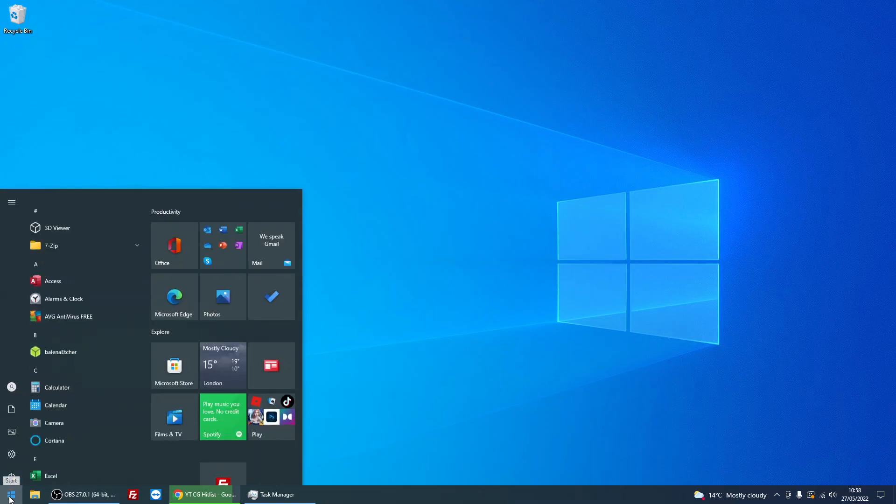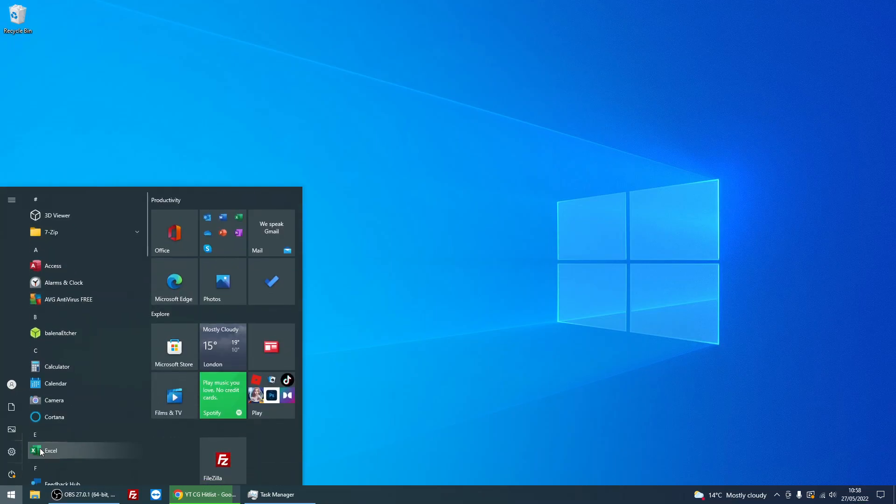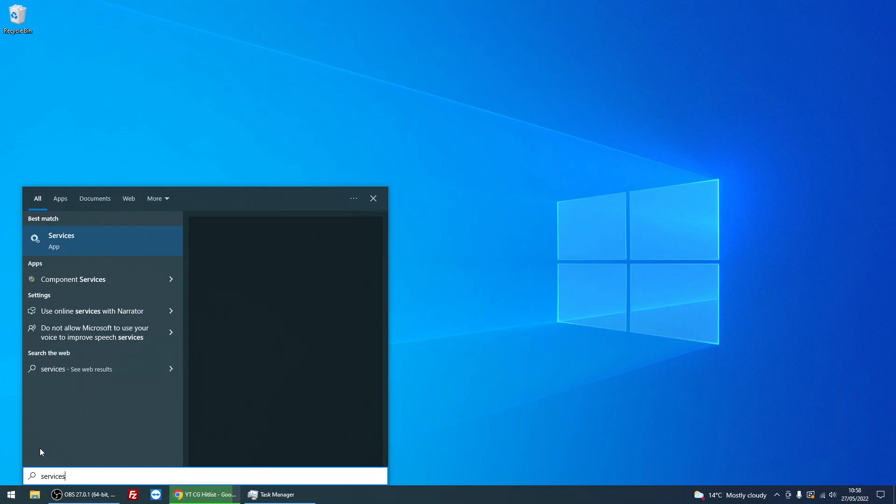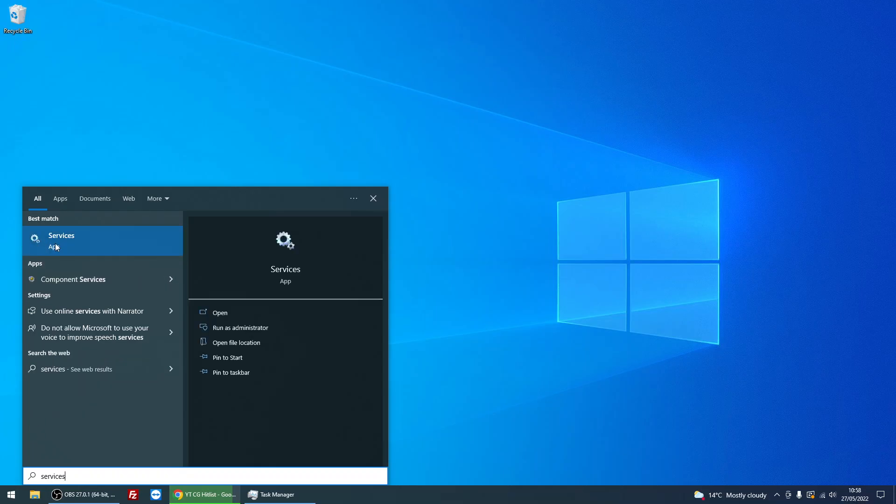Okay, so what we need to do is left click on the Start menu, type in 'services', and you'll see the Services app here. It's got two cogs, so just left click on there.